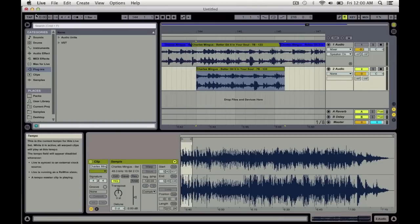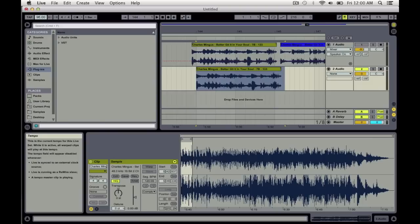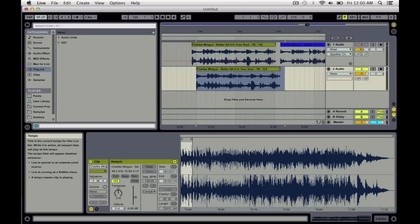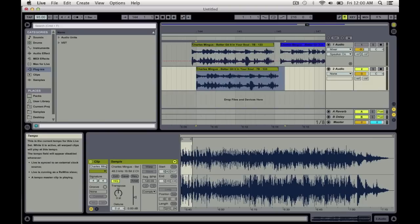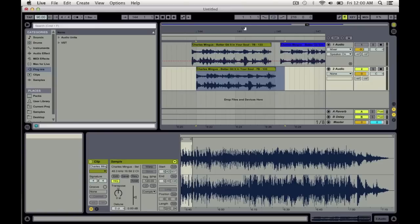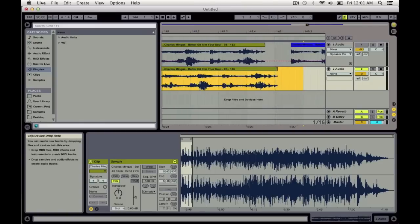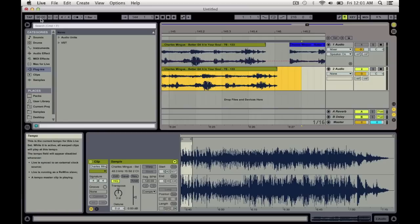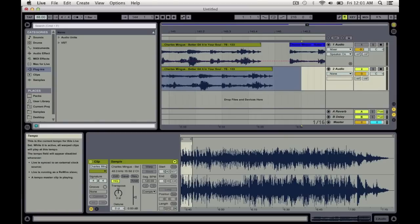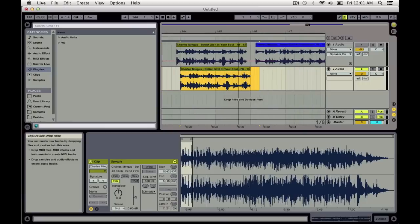You can just adjust your tempo like this and get as close as you can. 144, 146... So we have about 90 BPM here. Oh look, there we go. Now let's give it a listen.